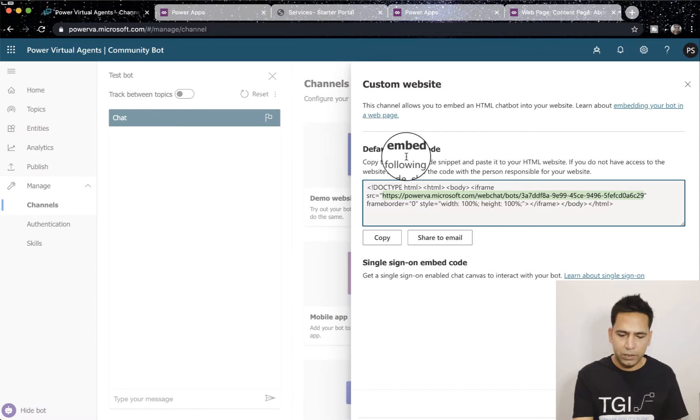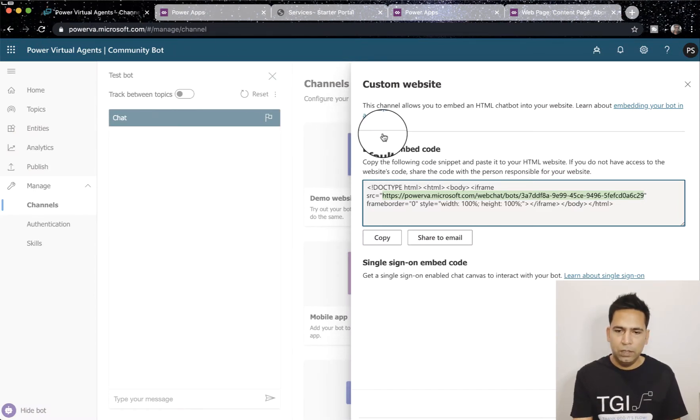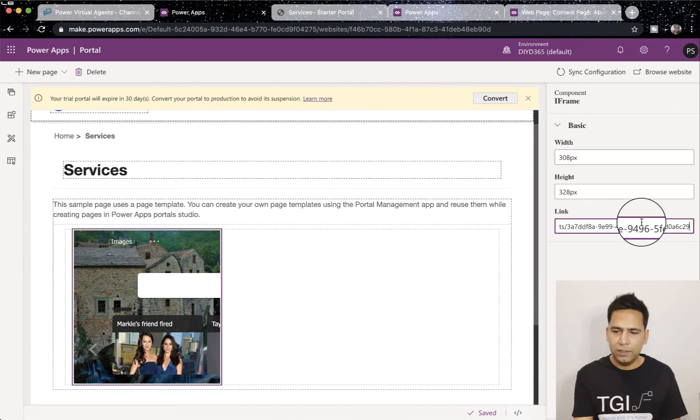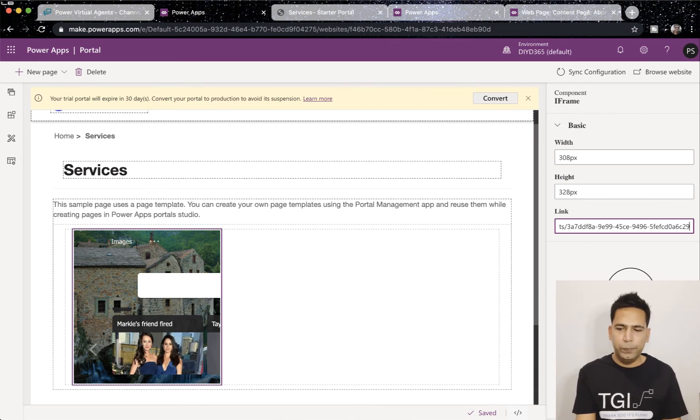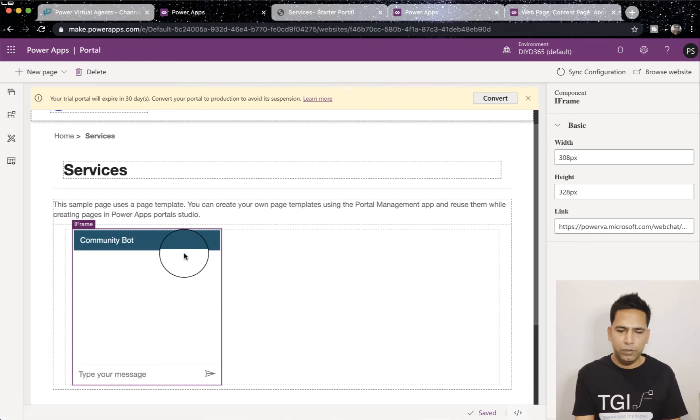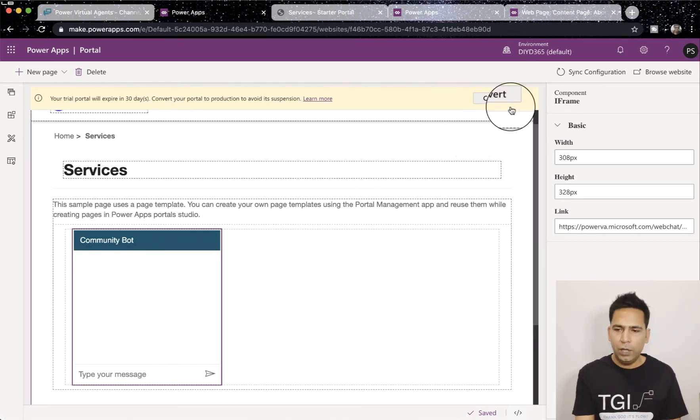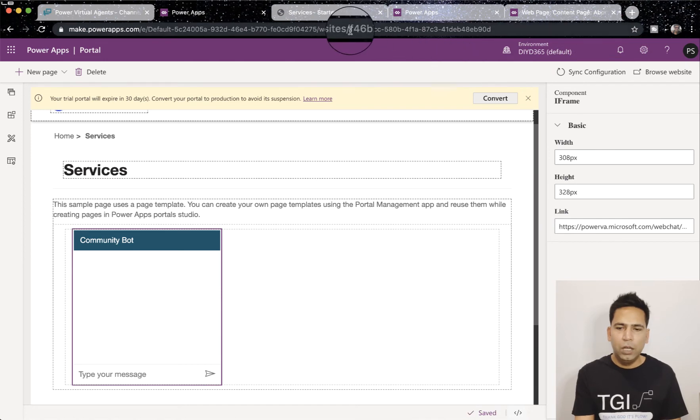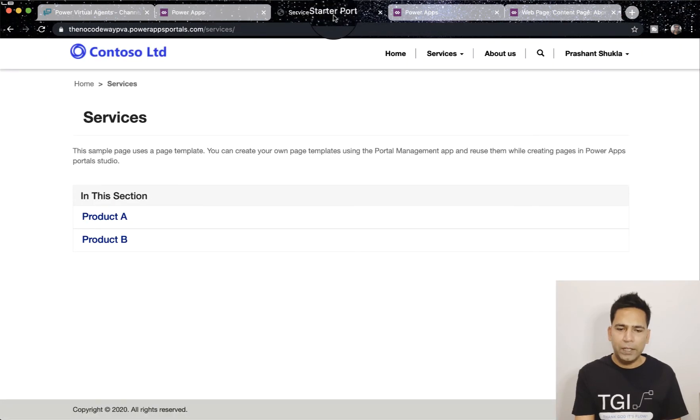Once I add an iframe, remember we copied the URL from here. Now all we have to do is replace this Bing.com link here and paste. I haven't copied it, let's see, and go back and copy this and come back here, just replace this link by the link you just copied.